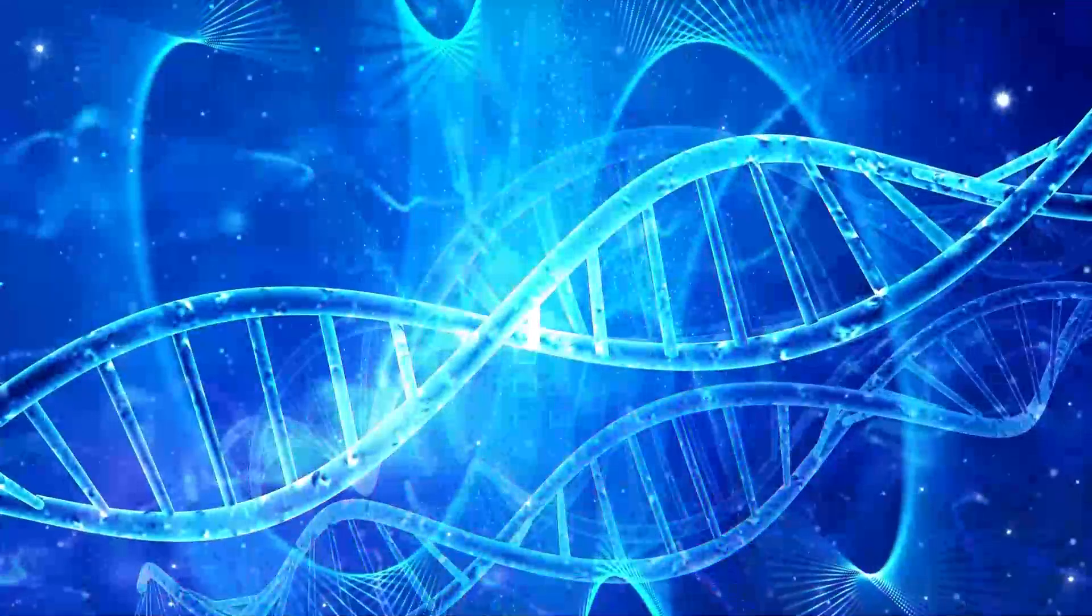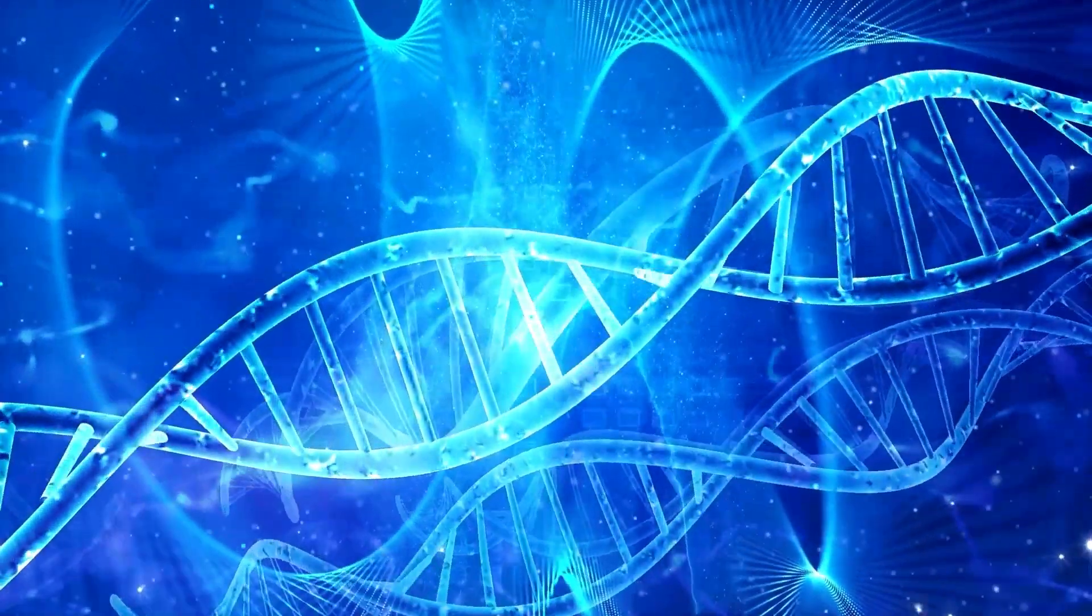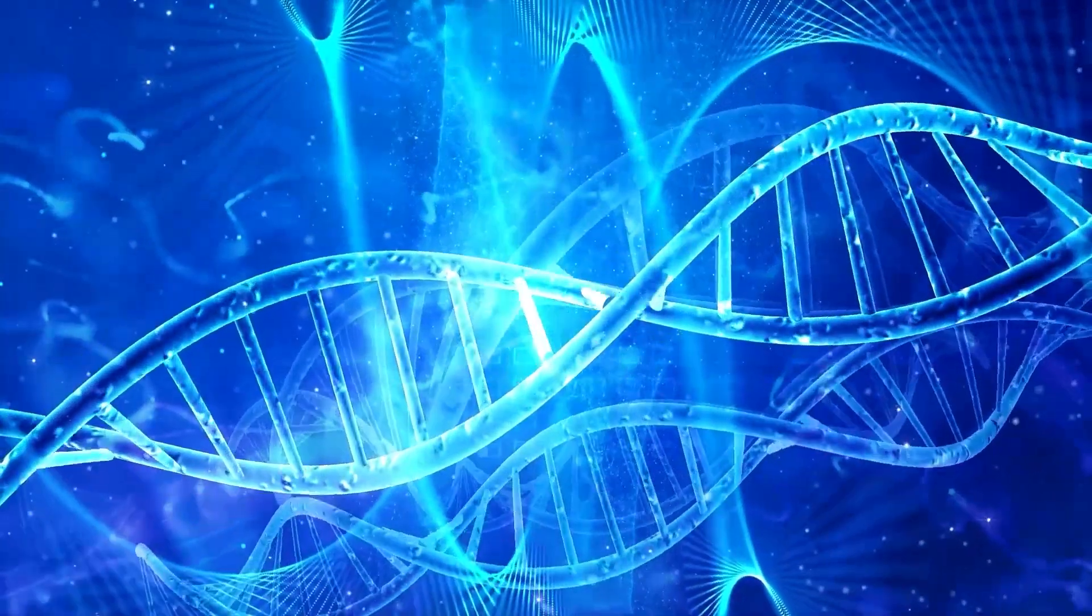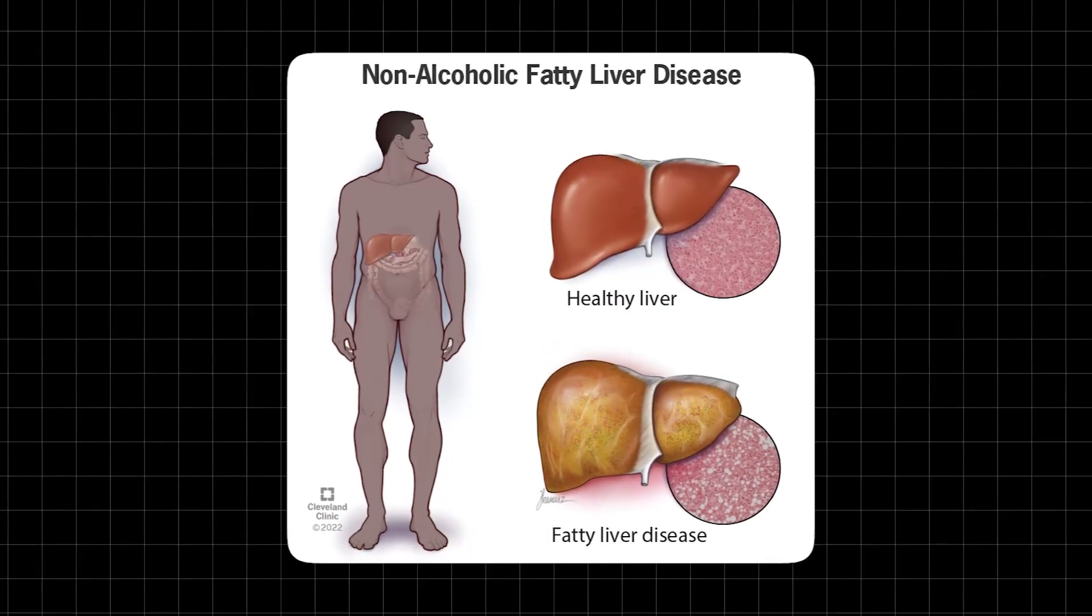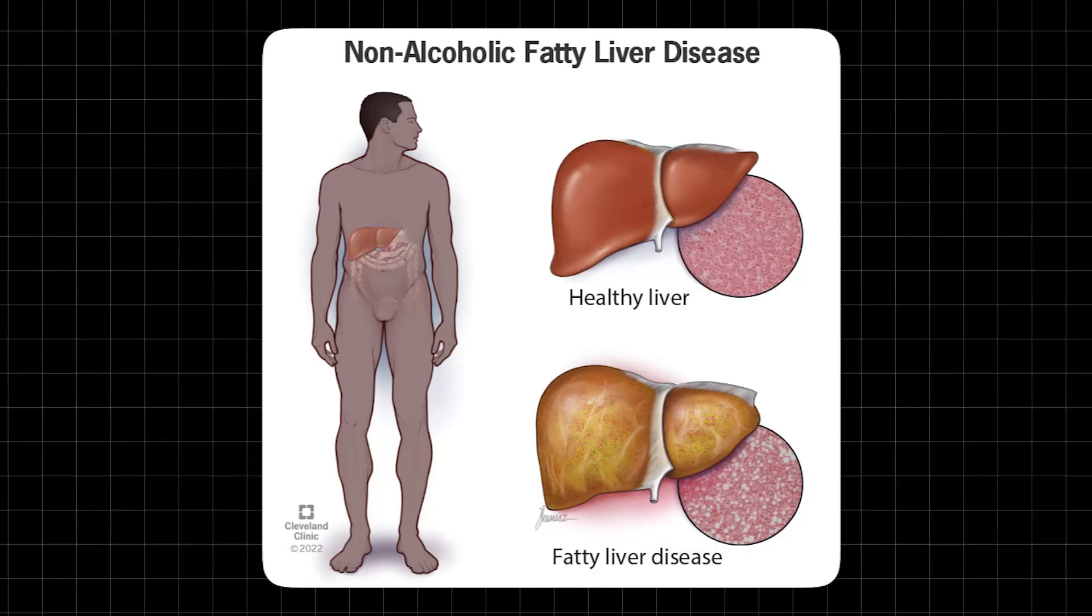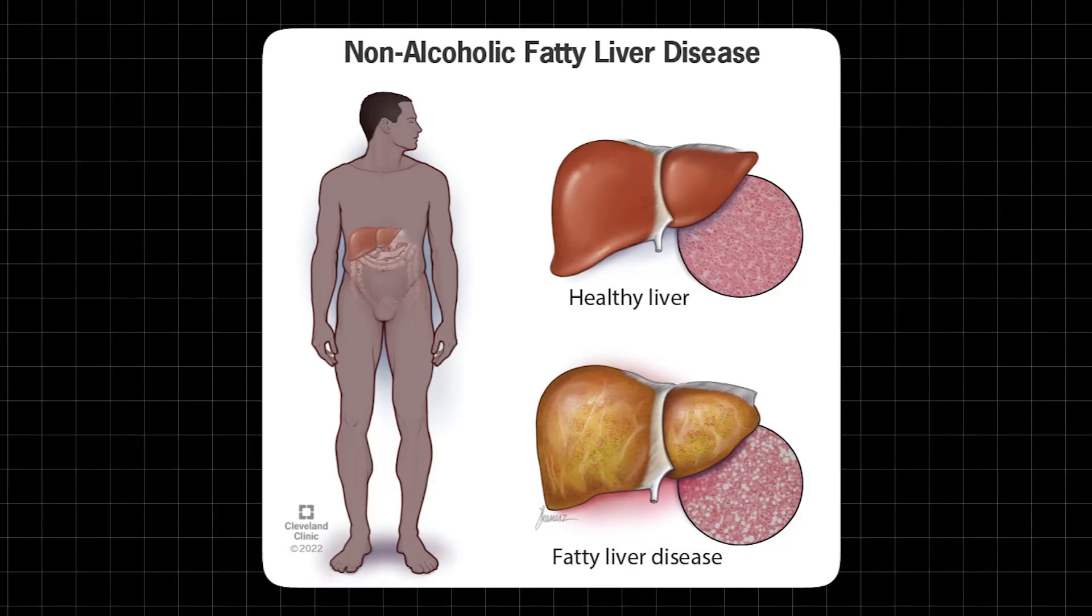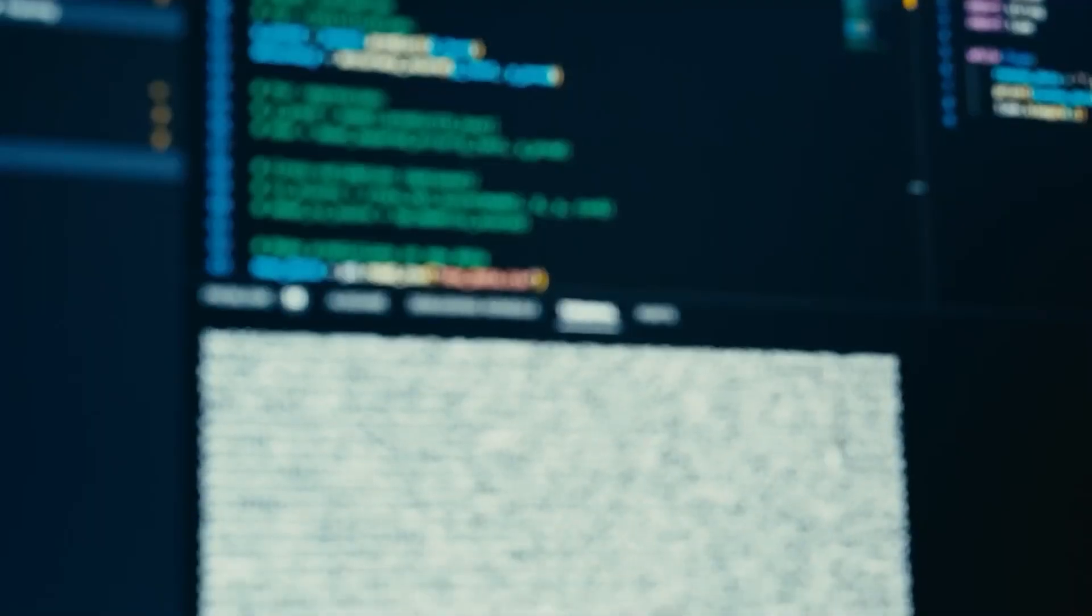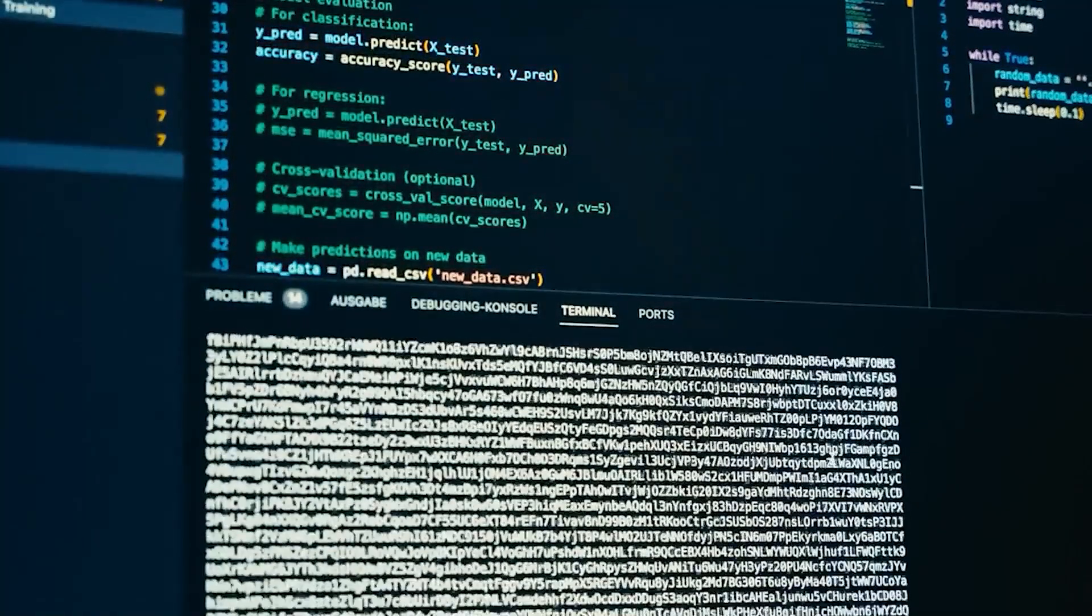The AI identified compounds that could slow or reverse liver scarring. This insight could help fast-track new treatments for chronic liver diseases, especially for patients suffering from non-alcoholic fatty liver disease, NAFLD, and alcohol-related liver damage. Instead of relying solely on traditional discovery methods, which can take a decade or more, AI is accelerating the process, allowing scientists to focus on high-impact, clinically viable solutions.